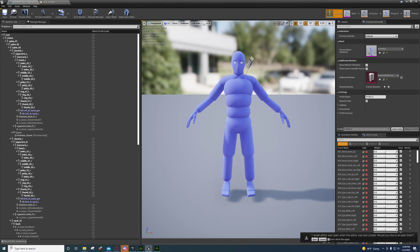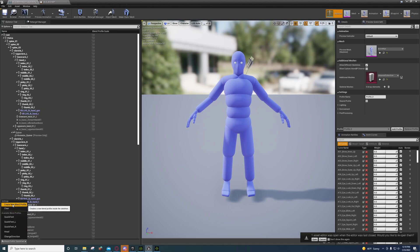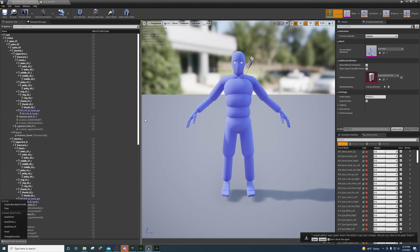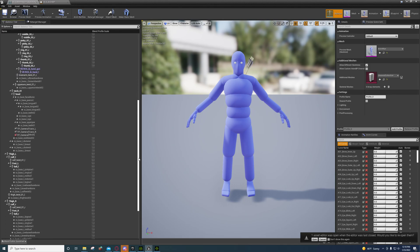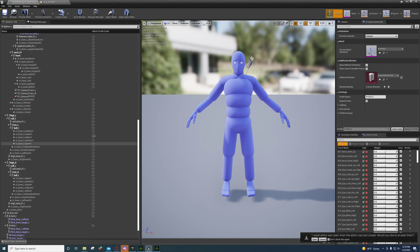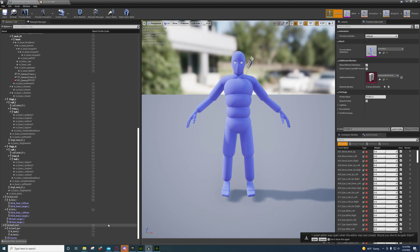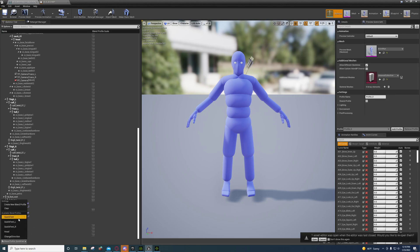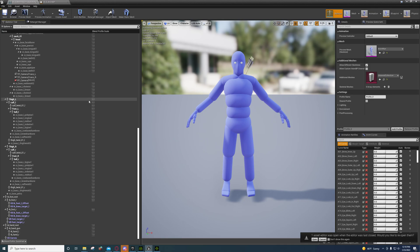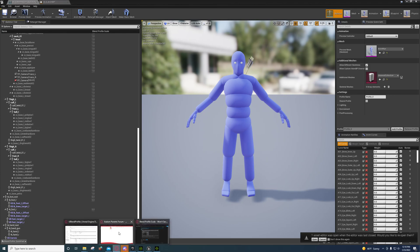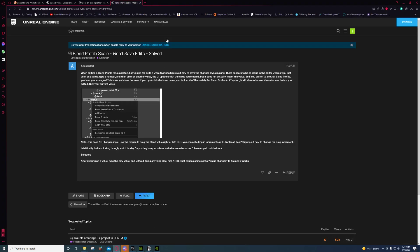If you go to your skeleton, you can create a new blend profile and set the values. For example, on this one he set the thigh to five, calf to five, and so forth. He uses those inside of his animation to specify how it blends these bones together. I just want to show you this because I think this is ridiculous.